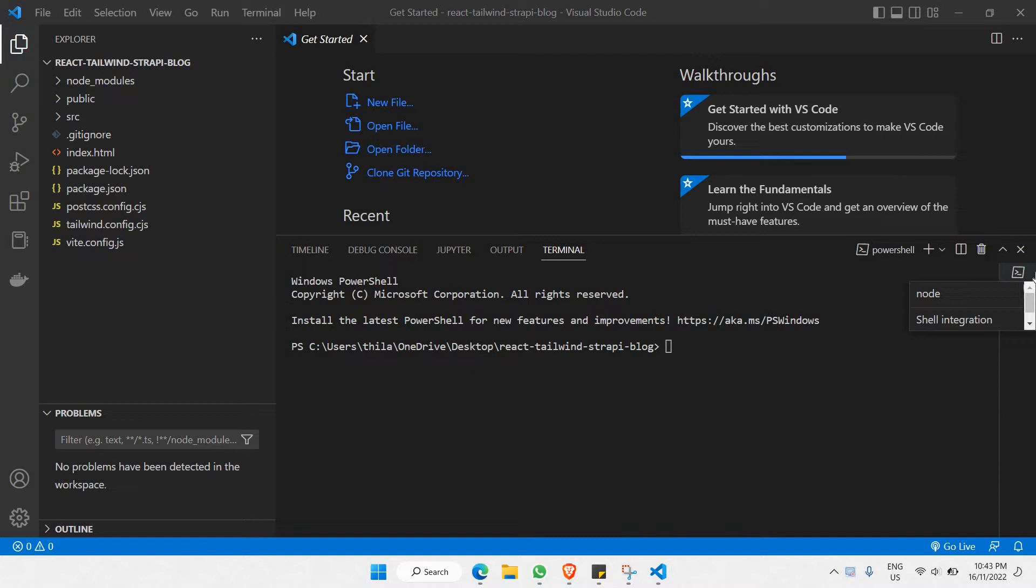We're going to be copying from the website and pasting the command right here. The command will run and install the dependencies that we're fetching from Strapi CMS.